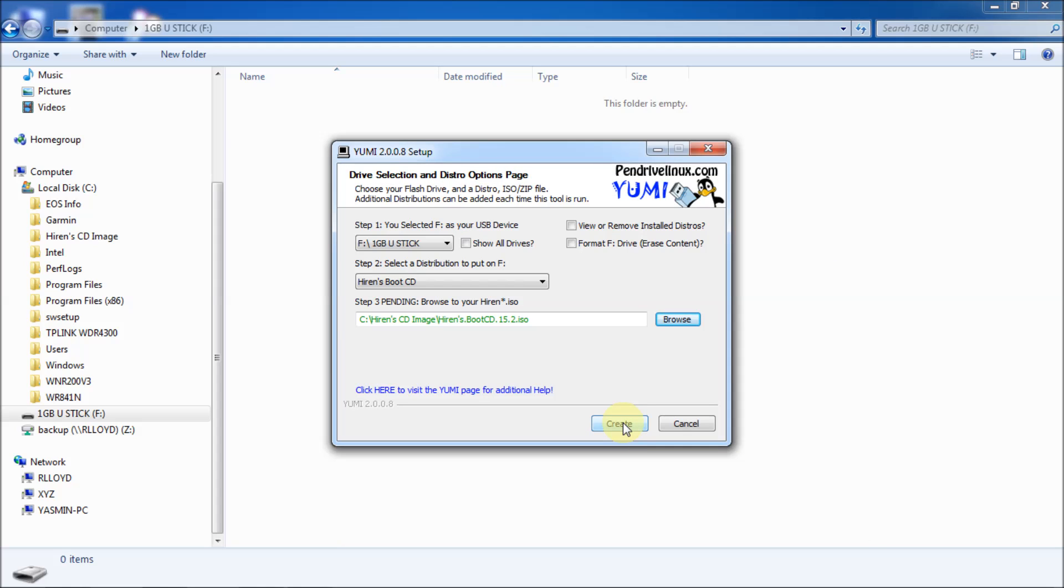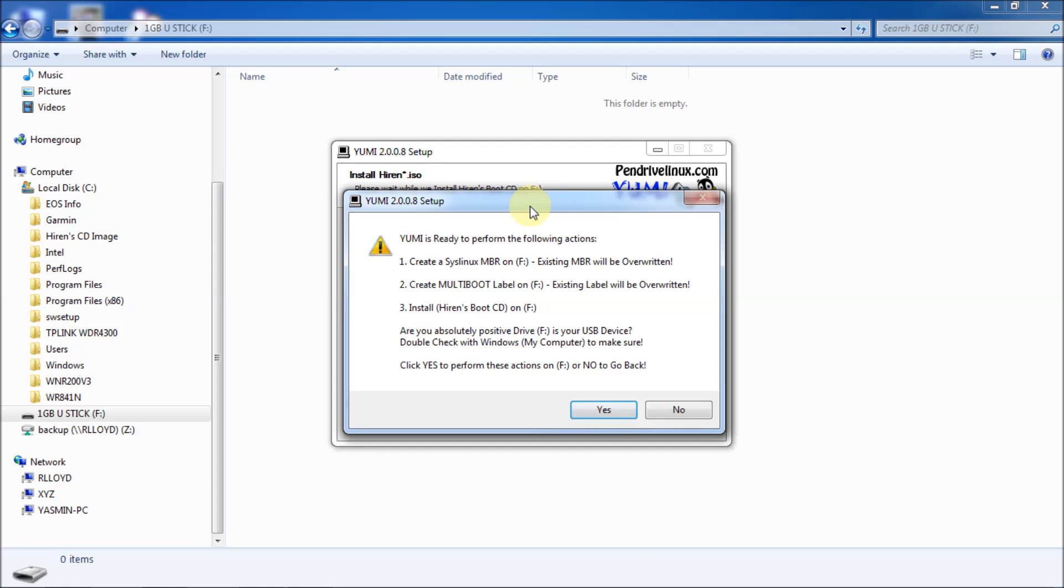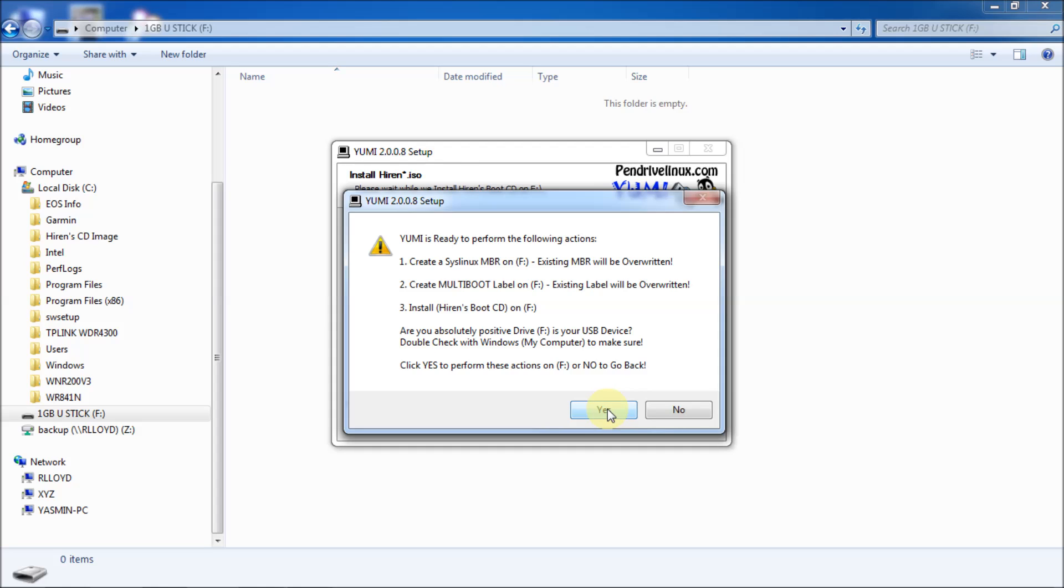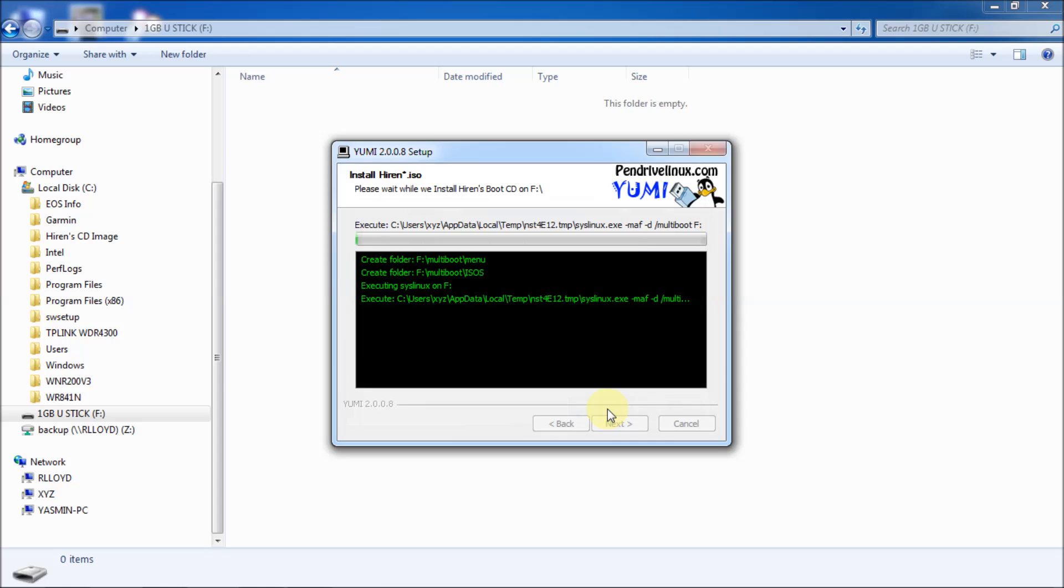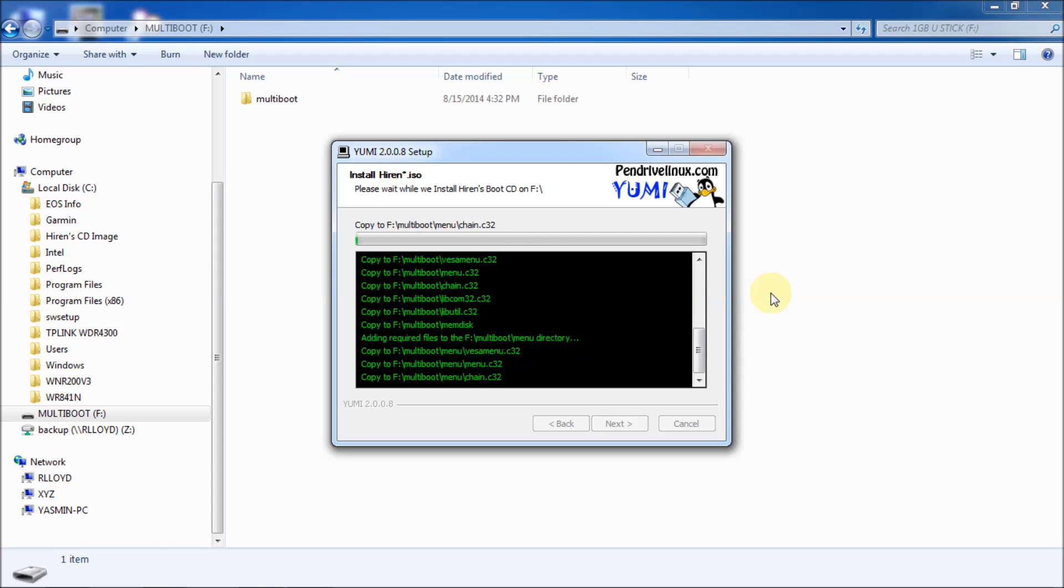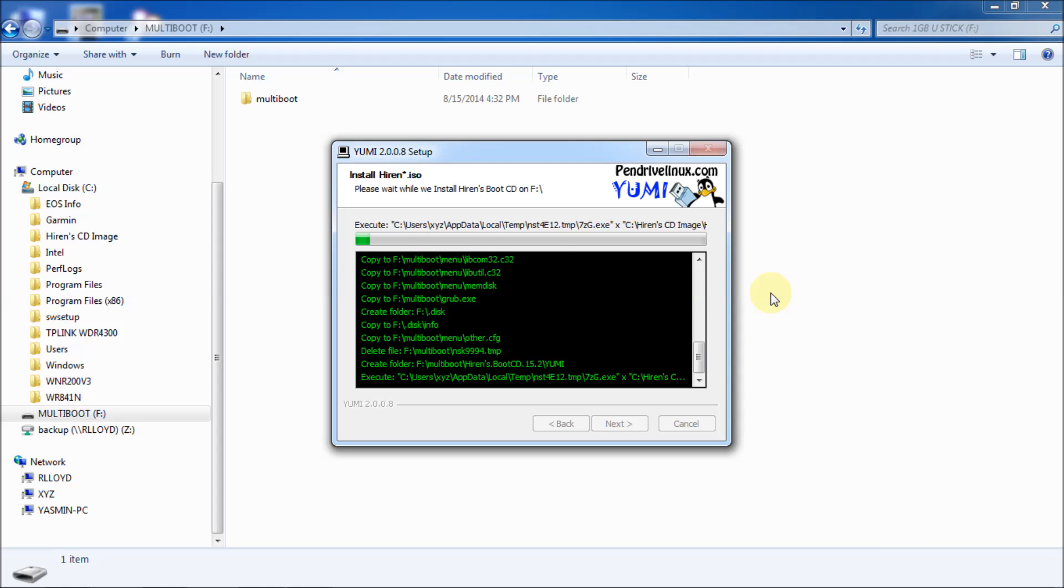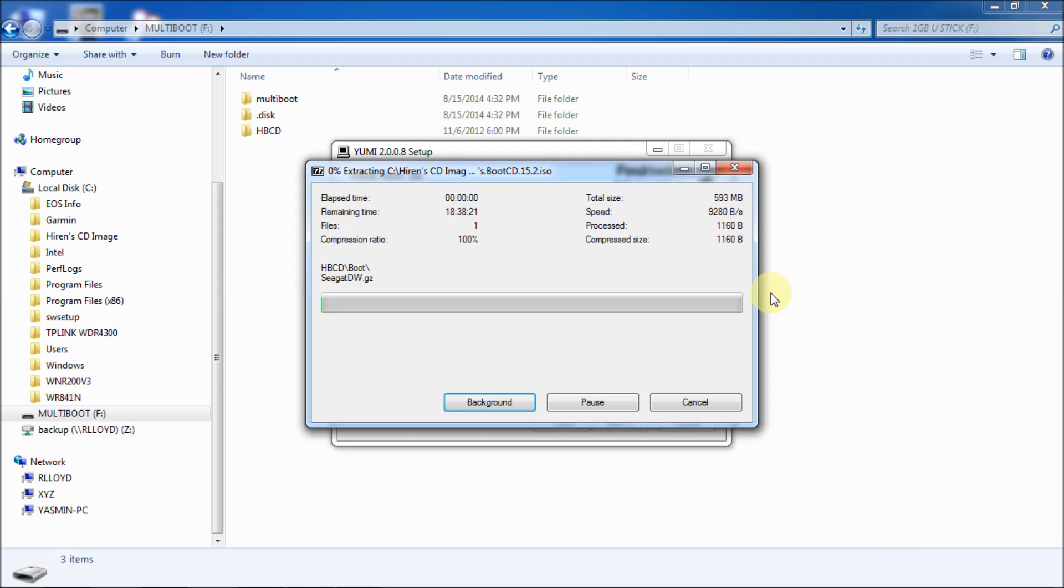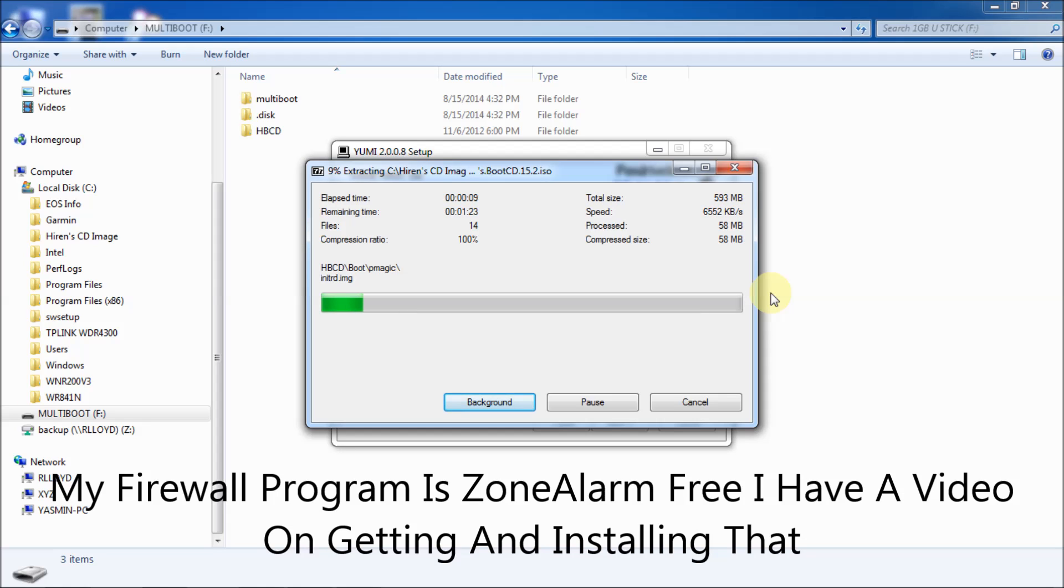And then click on create. YUMI's ready to perform the following actions. Click create a syslinux MBR on F. Existing MBR will be overwritten. A multi-boot label, so on and so forth. Basically, it's going to make the disk, the USB key bootable for you. So, click yes. That was my firewall program asking whether it should be allowed to access the internet. So, yeah. Don't worry about it.